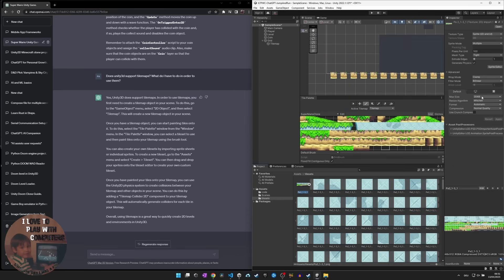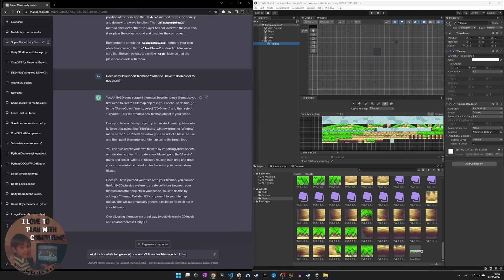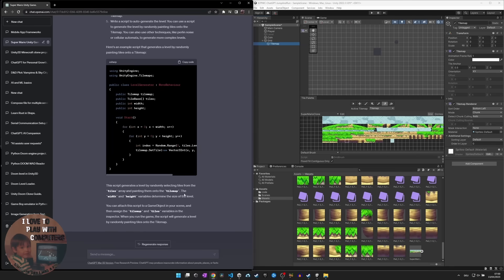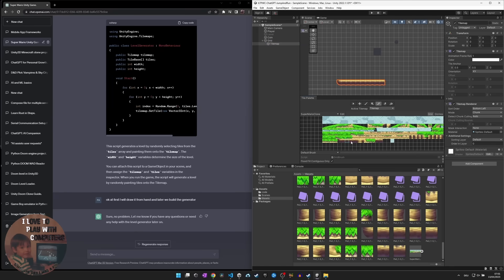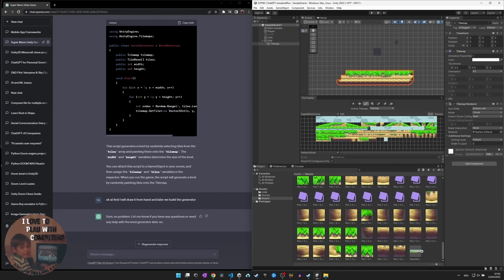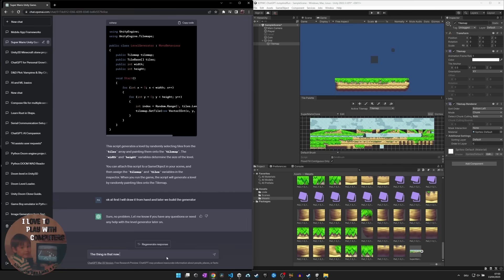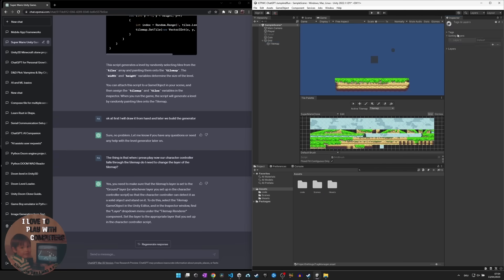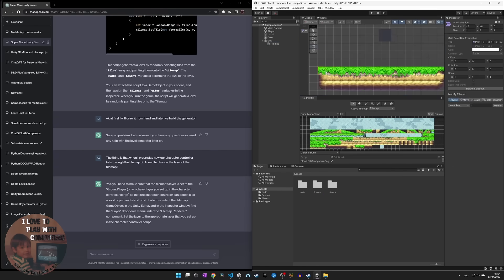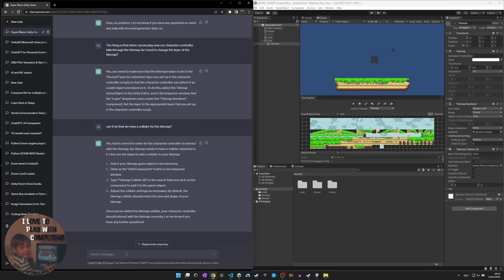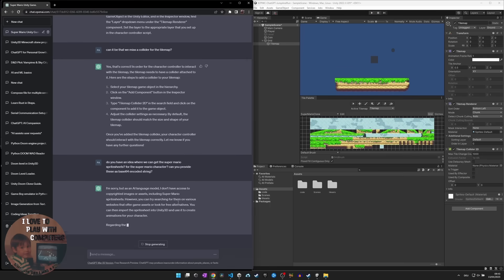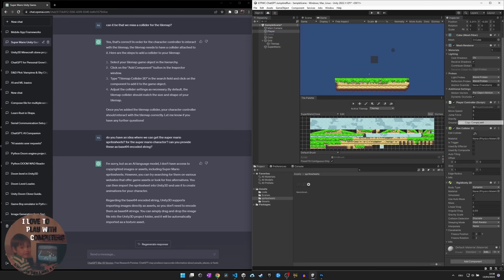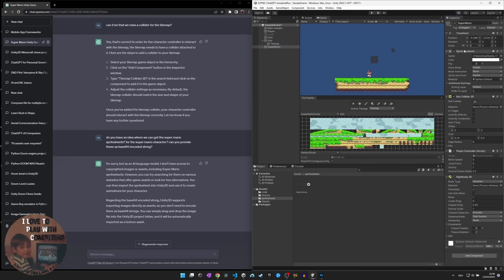We also created an enemy character that patrols left and right on a platform, and added collision detection, so that the player can kill the enemy by jumping on its head, or get killed by touching it from the sides. We then implemented a parallax scrolling system for the background layers, so that they move at a different speed and create an illusion of depth and motion.